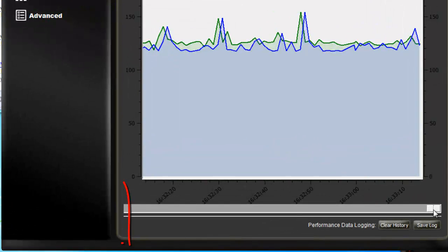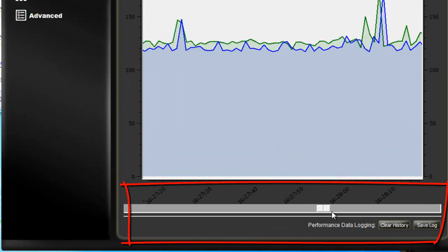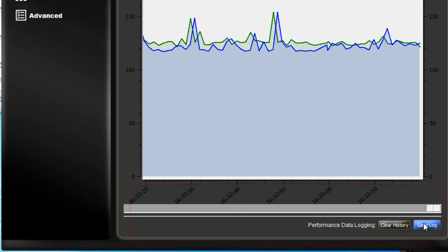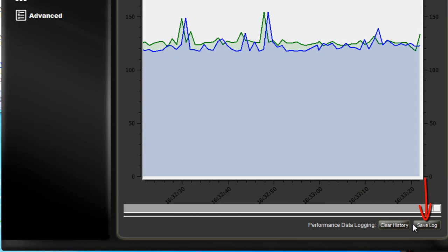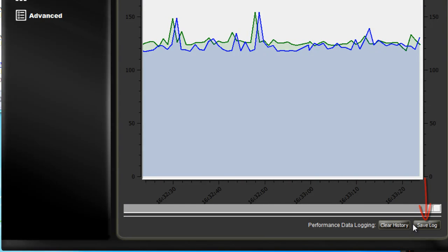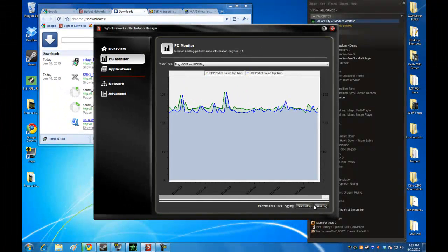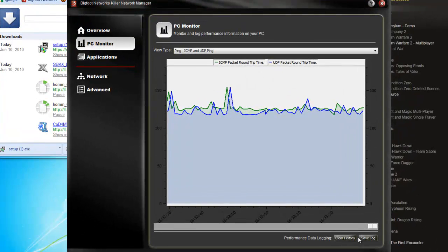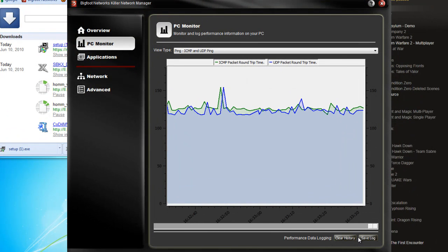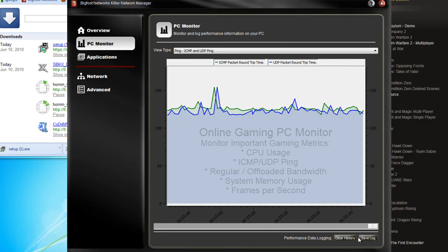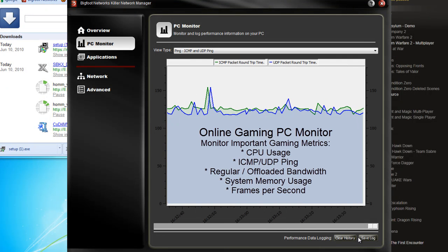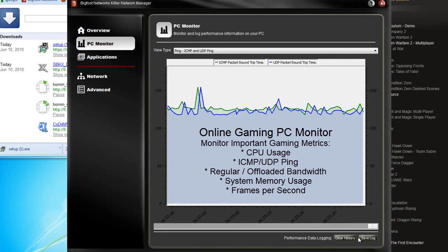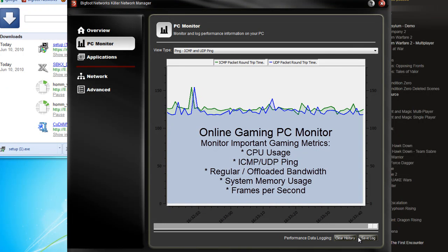I mentioned that you can always look back in the online gaming PC monitor. The other thing you can do is click on the Save Log button here, and it will save all of the data from the current session into a file that you can open up in a spreadsheet and do analysis later on. So if you're finding that in certain areas of games, or in certain servers, or at certain times of the day you're having issues, you can always go back and take a look at what that data was and how it affected your game.